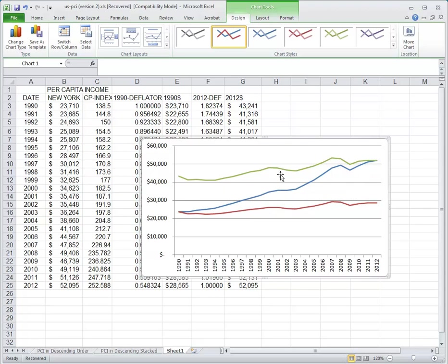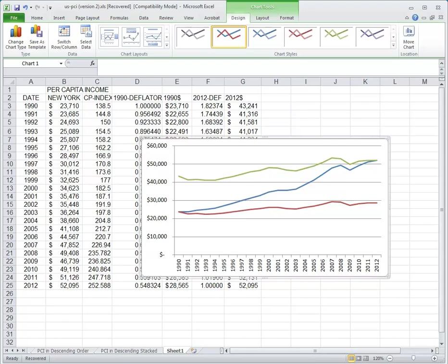This is important to be able to separate the effect of inflation on the value of the dollar over time from the effect of real growth in the underlying phenomenon that you're interested in analyzing. I hope that's helpful.